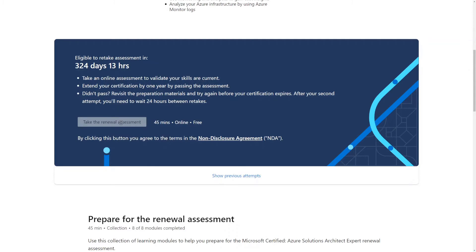And if you recall my last video, I couldn't click on this for several days. Well, now I have to wait a whole year practically before I'm even able to take the renewal assessment.